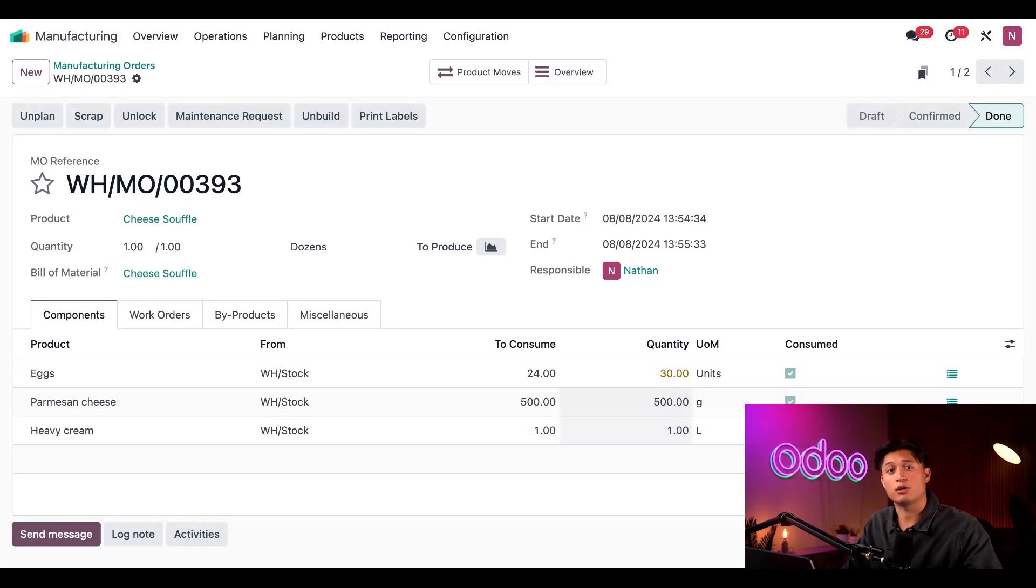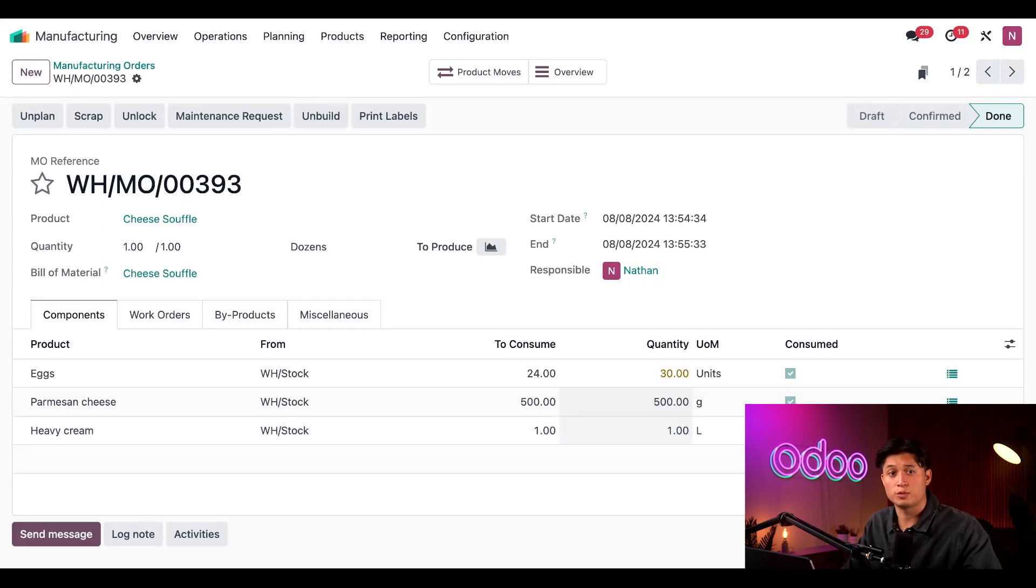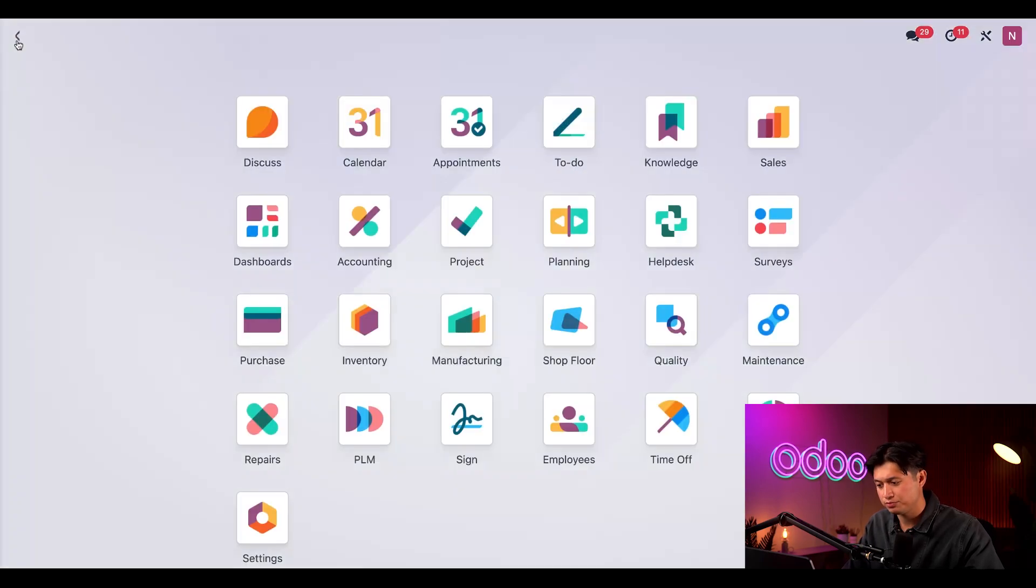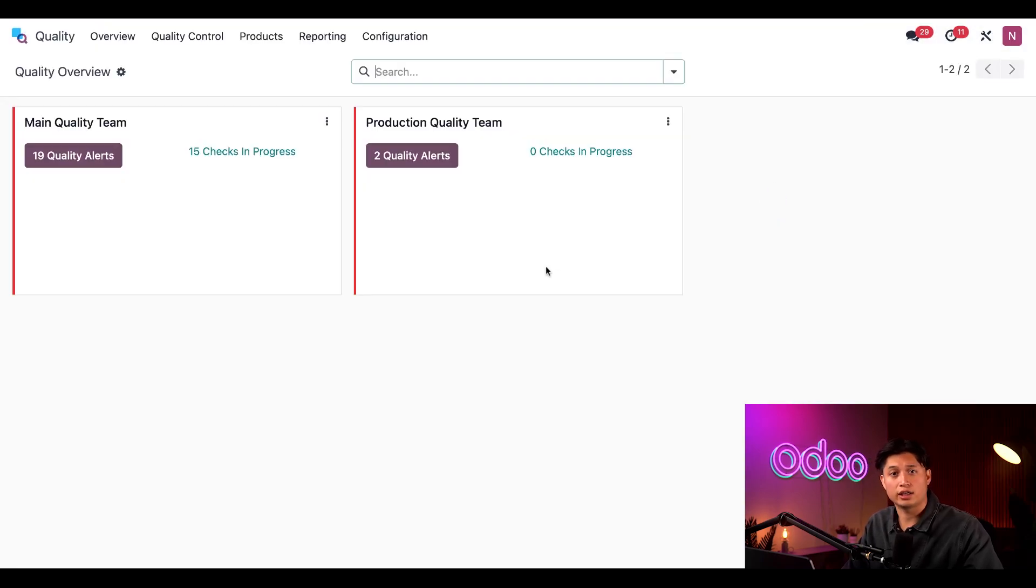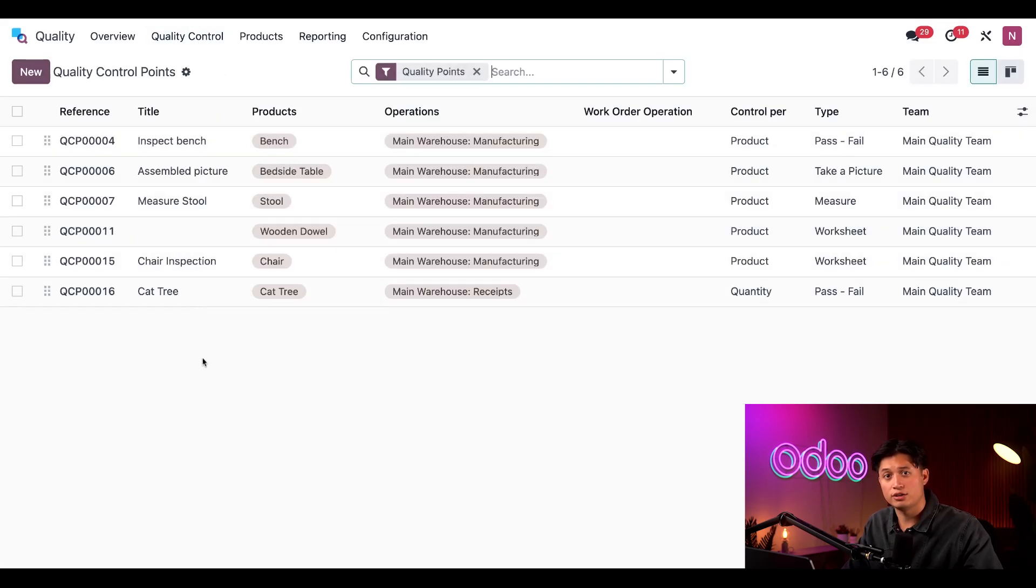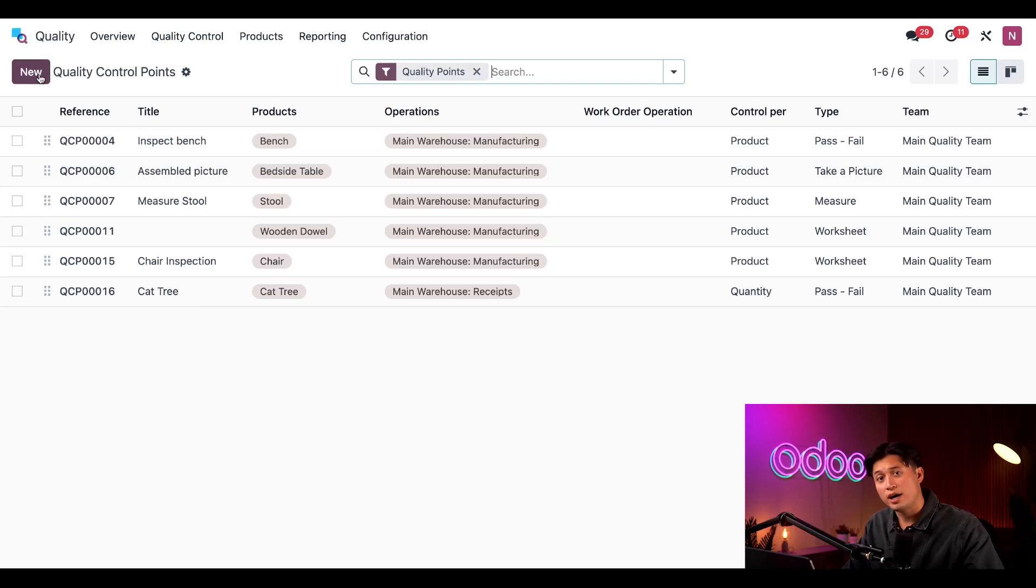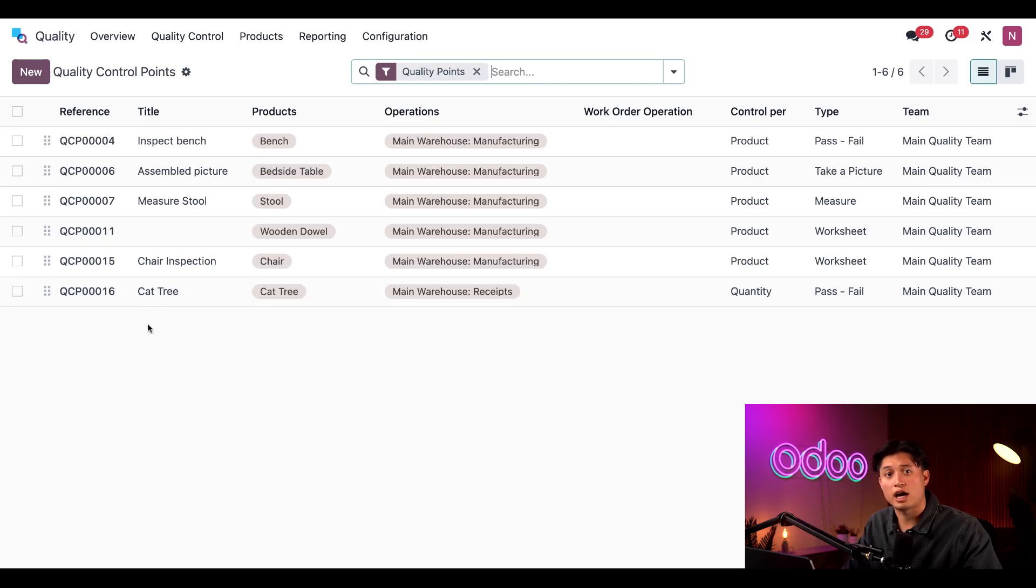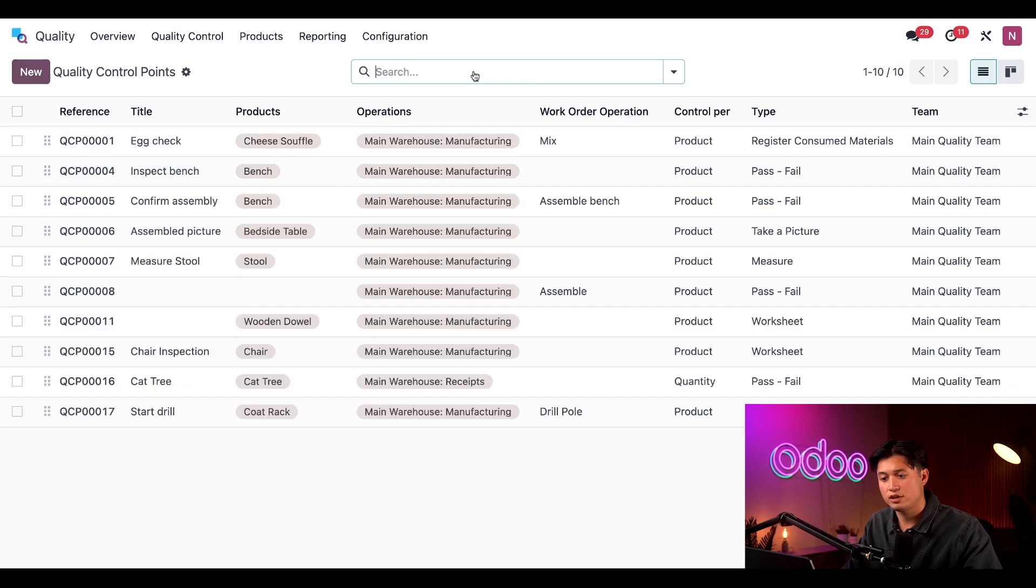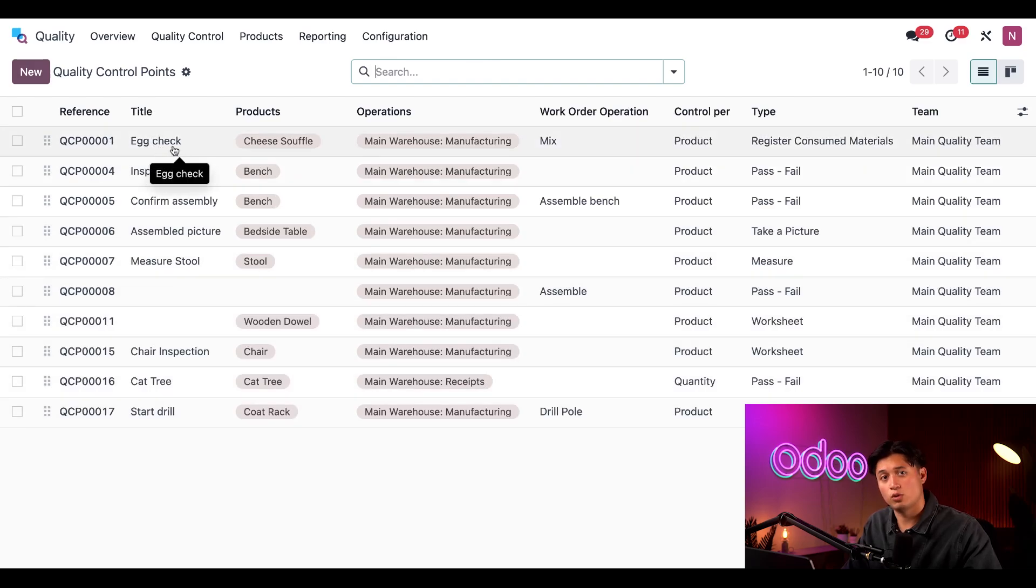To do so, you'll need to create a quality control point or QCP that creates register consumed materials quality checks during the manufacturing process. To create a new QCP, I just need to go to the quality application. Then I'm going to click on quality control and then quality control points. And then we can select this new button here. But for this example, I've already configured a QCP. So let me show you how it's configured.